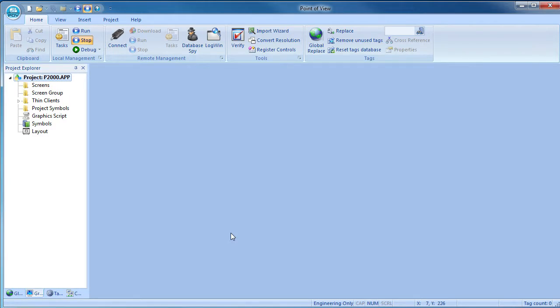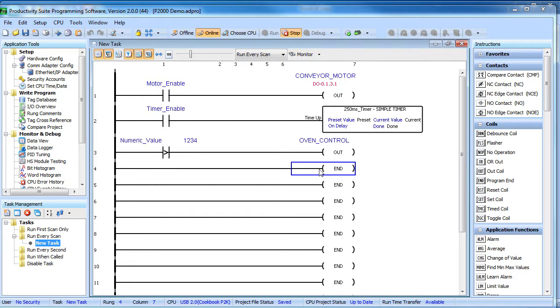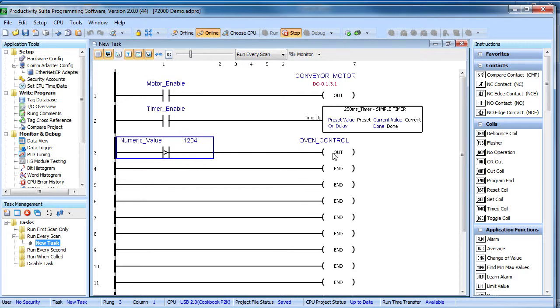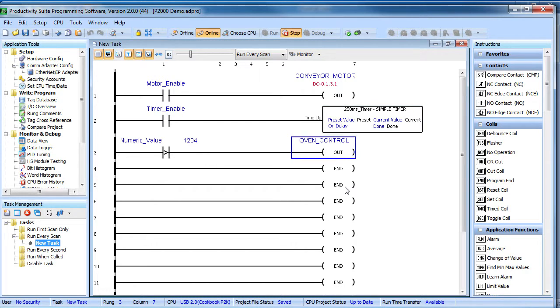Let's flip over to the Productivity project. Here is a simple little project that will allow Point of View to control this output coil by writing to this motor enable tag, set a numeric value to drive this coil, read a numeric input value from this timer and display the status of this oven coil as an indicator. All the basic kinds of operations you would normally want to do.